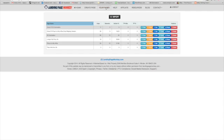When I first started, I was really scared of creating landing pages and squeeze pages because I was new at this and I thought it was very complicated. So I was trying to find a solution on how to overcome my fears of creating a landing page.